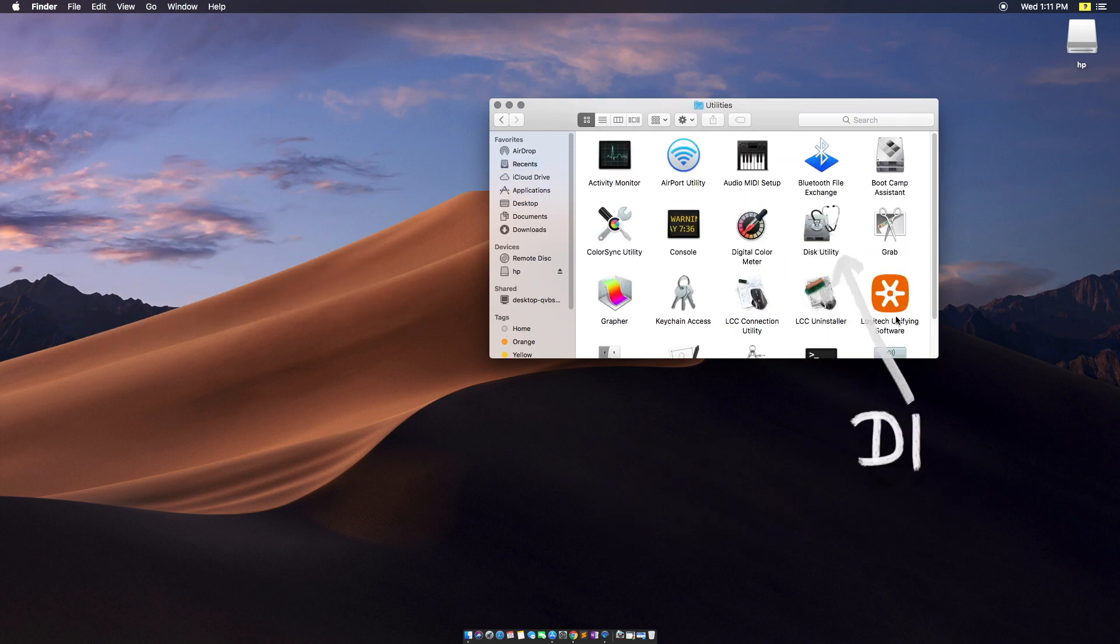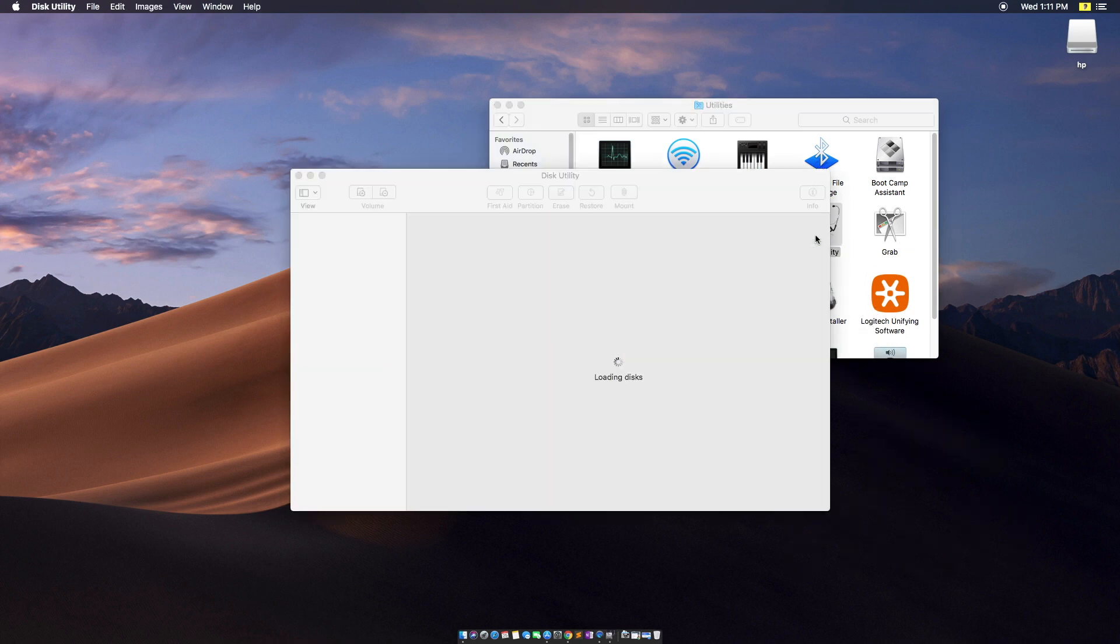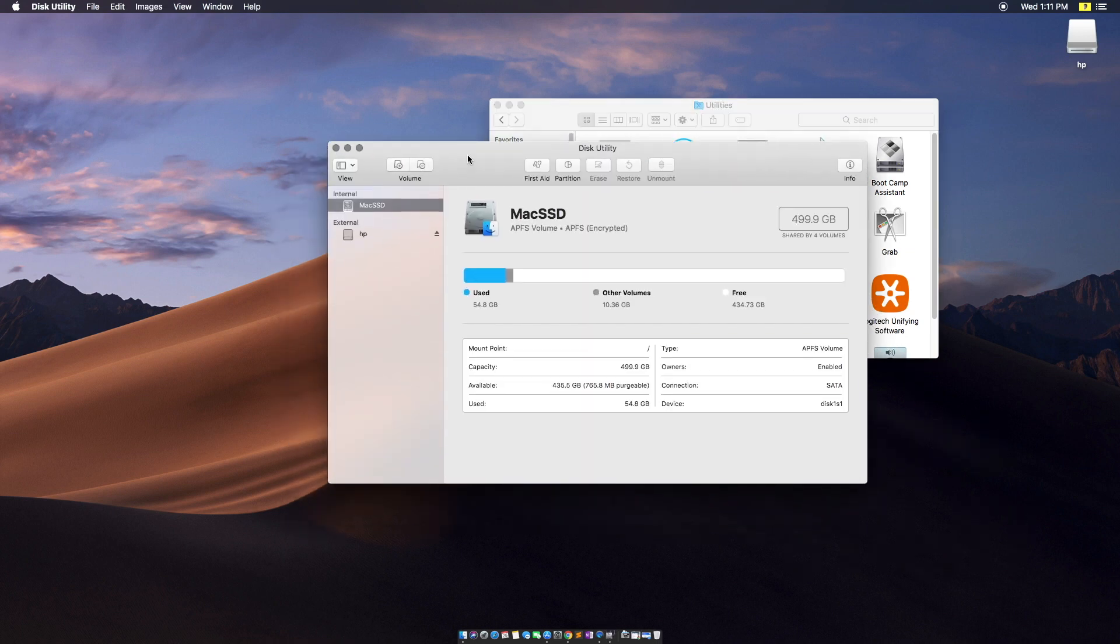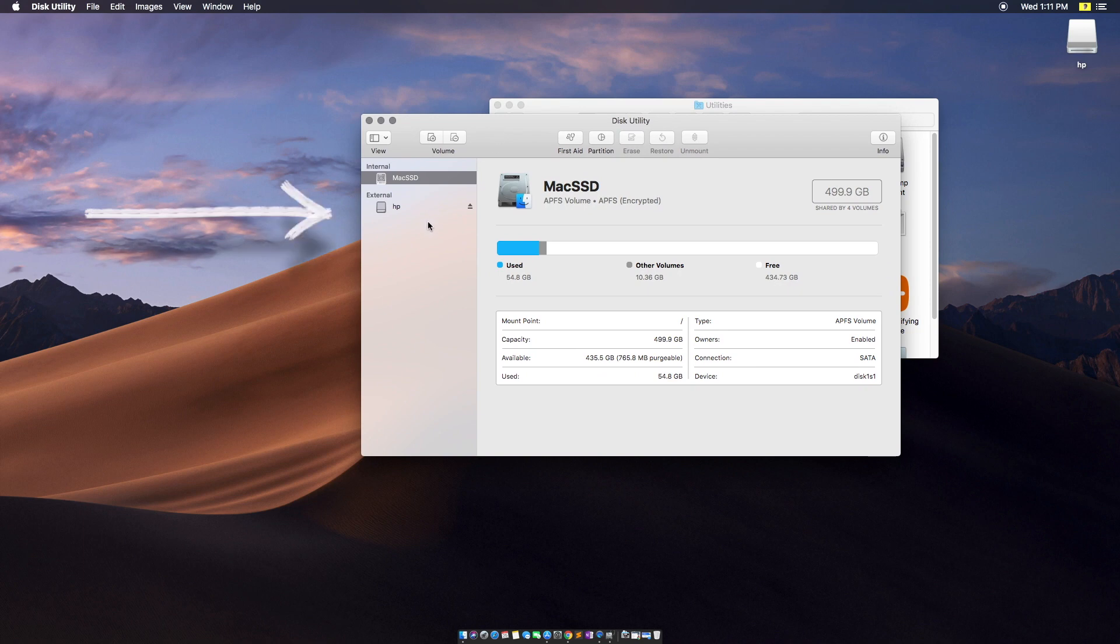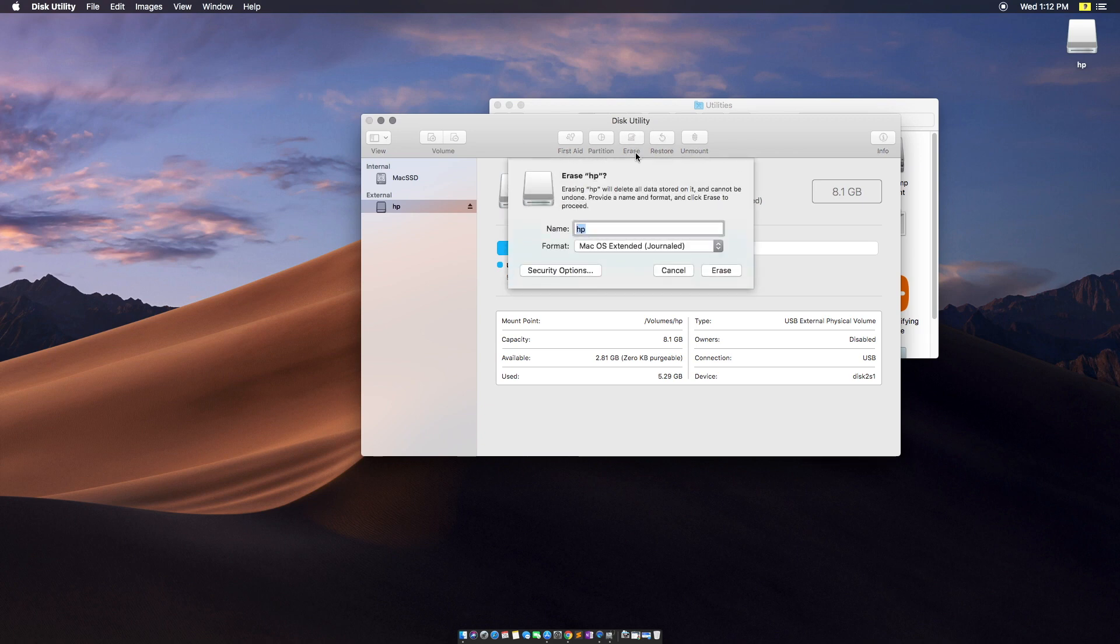You'll find your flash drive in the external column. Click here and then click Erase. Choose Mac OS Extended Journaled and rename it something that tells you this is an installer flash drive. I'm going to name mine Mac Install.